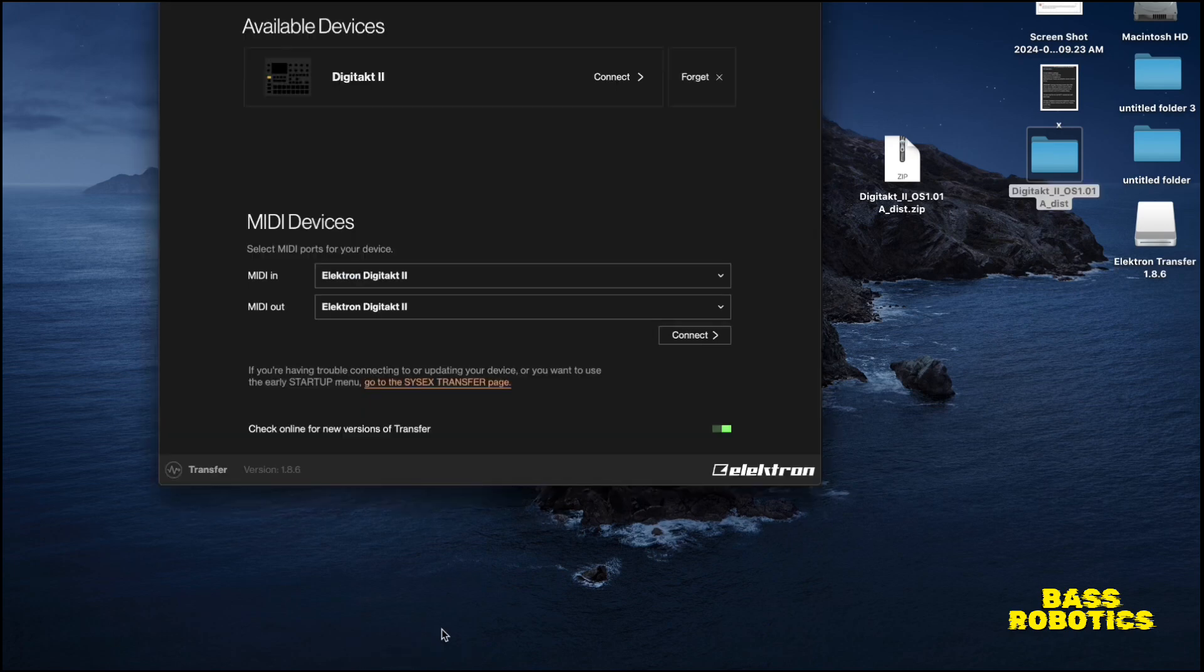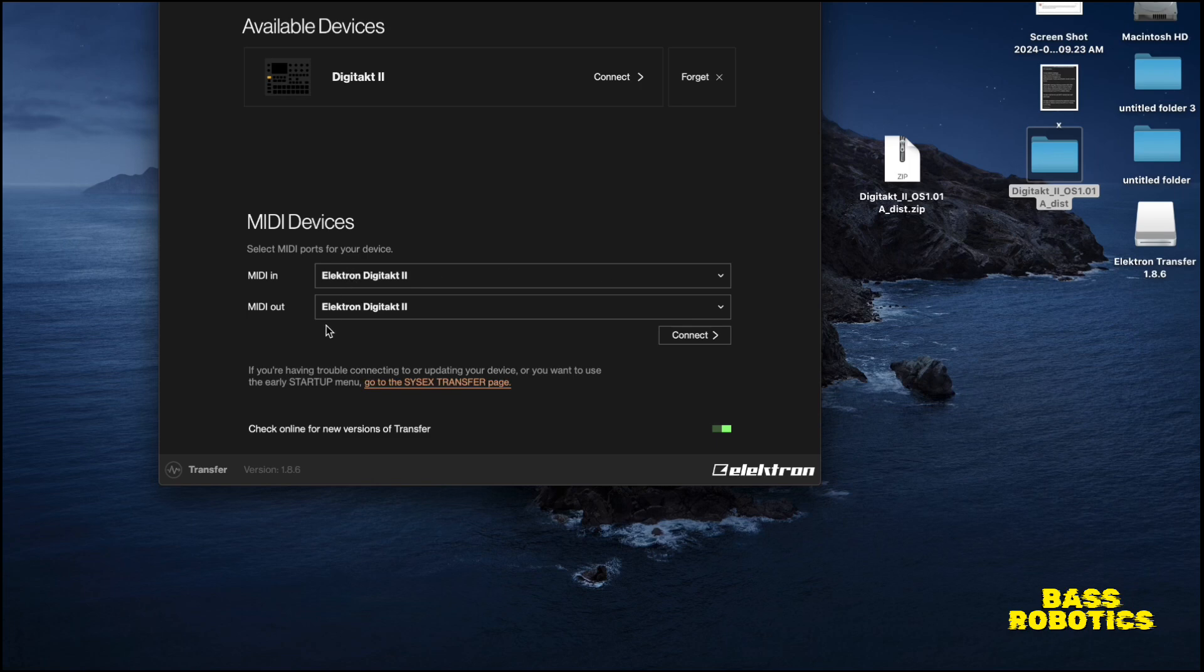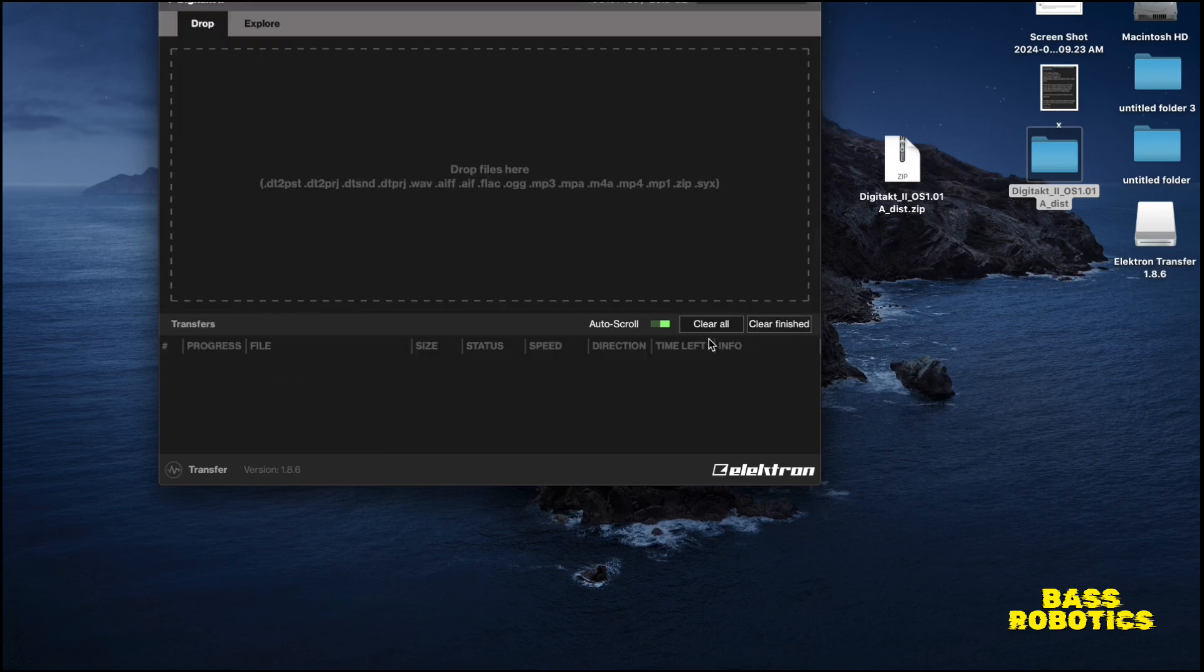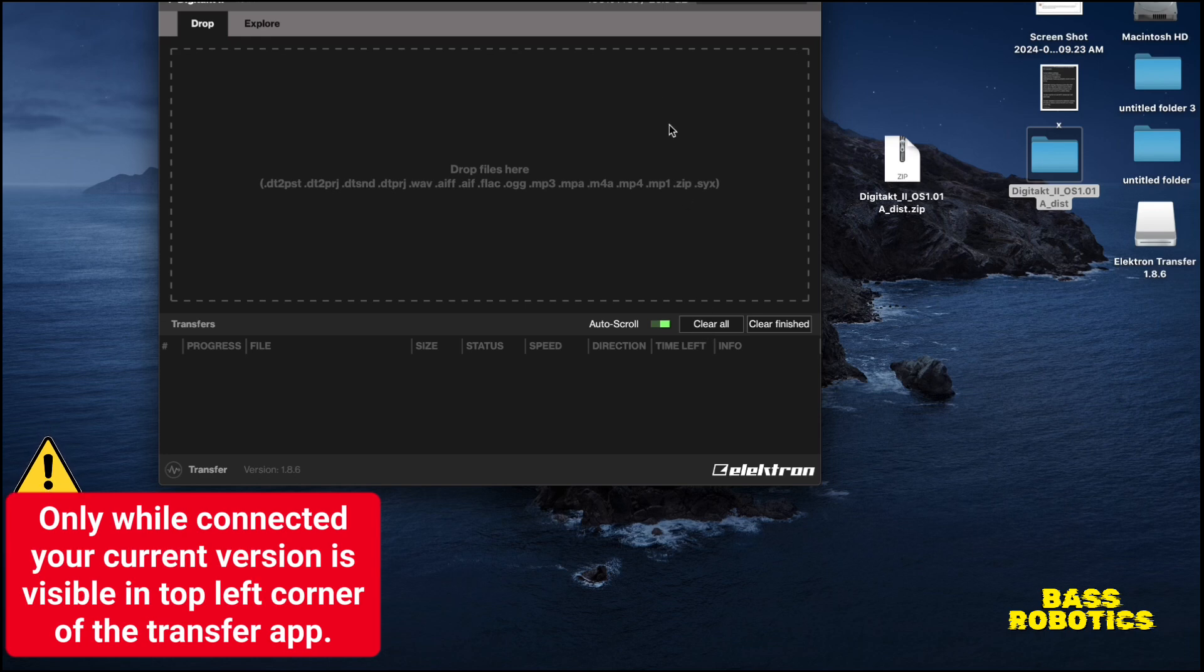We're going to go ahead and open up the transfer app. And this is what it's going to look like. Once your Digitakt 2 is connected to your computer, you make sure your MIDI in and MIDI out have the Elektron Digitakt 2 selected, and then you hit connect.